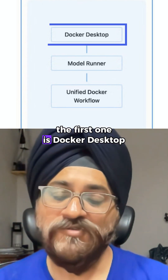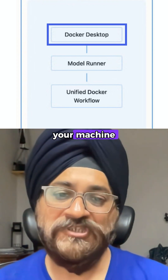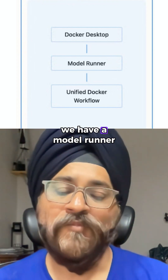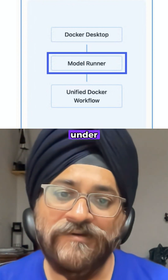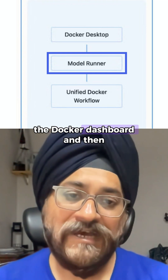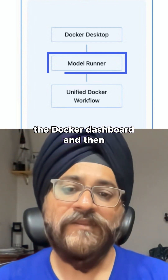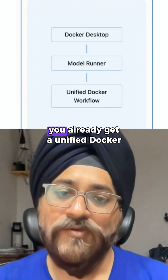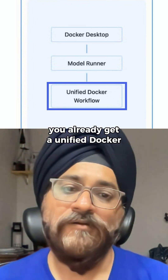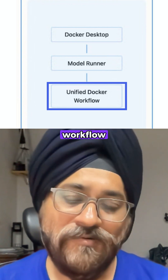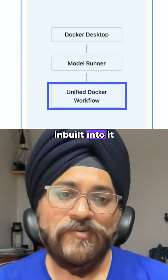The first one is Docker Desktop, which you need to install on your machine. Second is Model Runner, which you just have to enable under the Docker dashboard. And then you already get a unified Docker workflow built right into it.